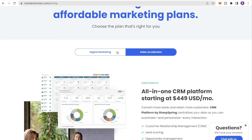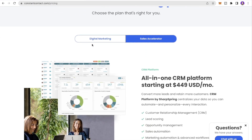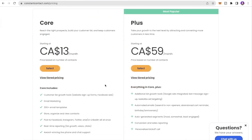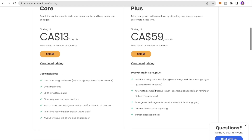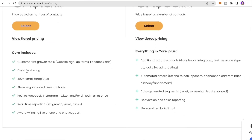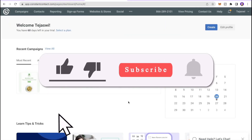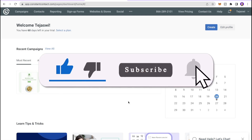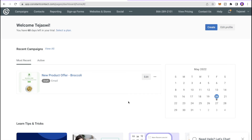For pricing, Constant Contact offers two plans: Digital Marketing and Sales Accelerator (their CRM tool). Under Digital Marketing, the Core plan is $13 per month and the Plus plan is $59 per month. All the links are in the description below — don't forget to subscribe to Creative Cuddle for more videos!